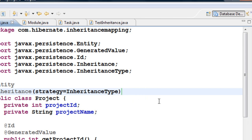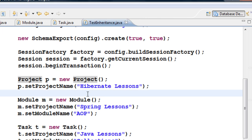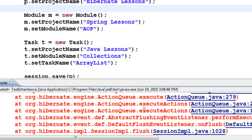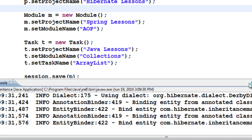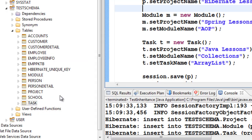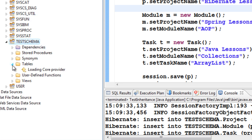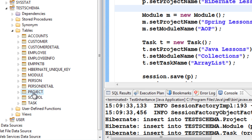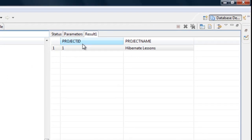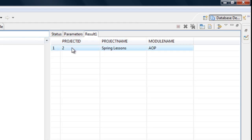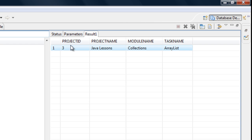Now let's look at the Table Per Class strategy. When dropping the tables, you may get errors due to relationships between tables — I'd recommend manually dropping them or running the application again. After running, refresh the schema. You still have three tables, but the data is stored differently: Project has project_id and project_name; the Module table has project_id, project_name, and module_name; and the Task table has project_id, project_name, module_name, and task_name.